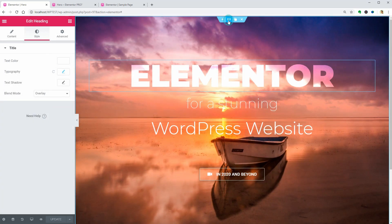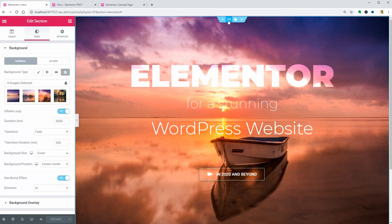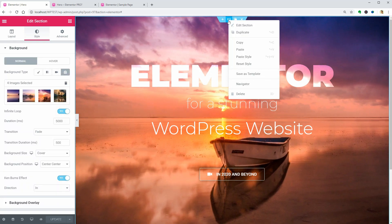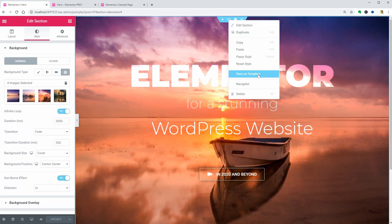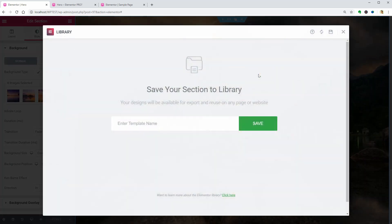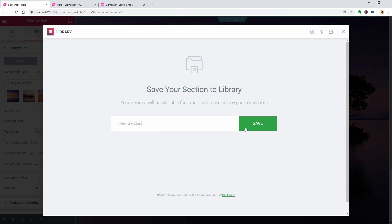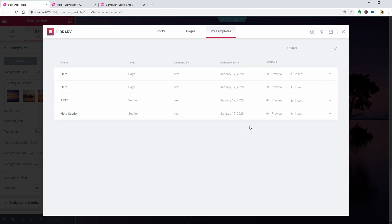right-click on the six dots above and choose Save as Template in the menu. You can export that template as well and use it anytime you create a new website with WordPress and Elementor.